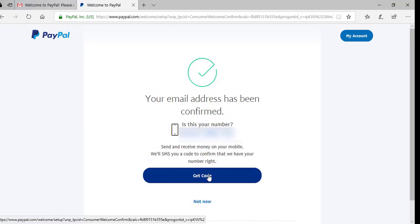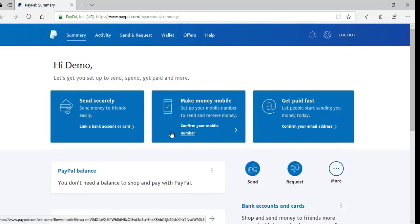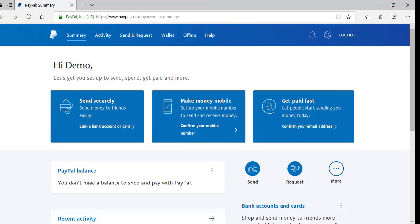My email address is being confirmed, and I can confirm my phone number at the same time. Once you've linked a bank account or a credit card, the account setup is complete. Note that without a linked account or card, you won't be able to send money or make online purchases. Furthermore, you won't be able to send or receive any money until you've confirmed your mobile number — you can do this by clicking Confirm Your Mobile Number and entering the unique code sent to you by text. After linking my bank account and confirming my mobile number, I've successfully completed the basic setup of my PayPal account.